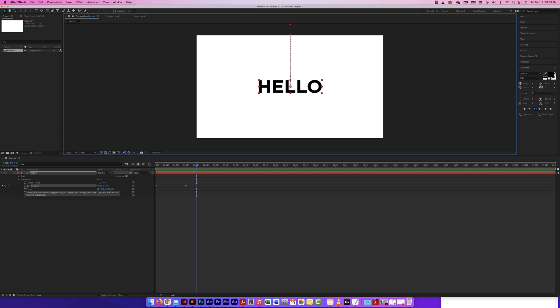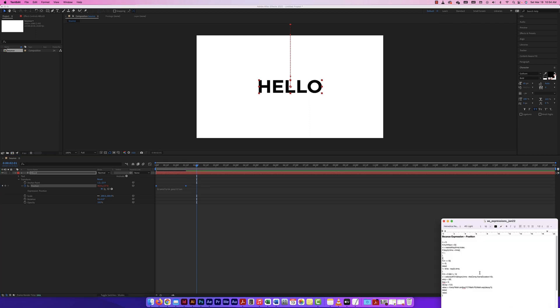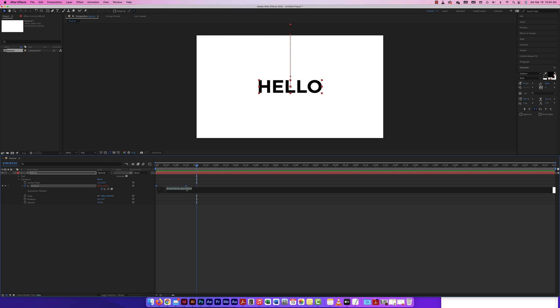To add an expression, hold down Option and click on the stopwatch — or Alt on a PC. The expression panel shows up. It already has one in there which I can get rid of. This bounce expression is JavaScript that I found online. I'll copy it with Command+C and paste it in with Command+V — or Control+C, Control+V on a PC.